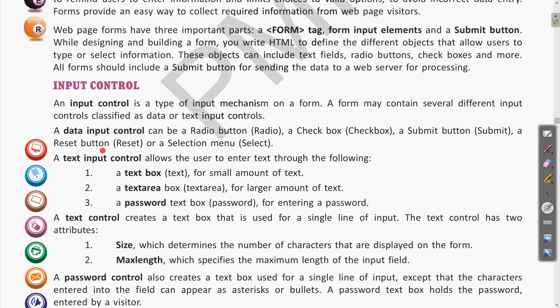There is also a reset button. If whatever the input written by the user needs to be changed or deleted for a fresh input, we can include a reset button which will clear all the contents of the input boxes. There is also a selection menu — a dropdown — as we saw in the example.